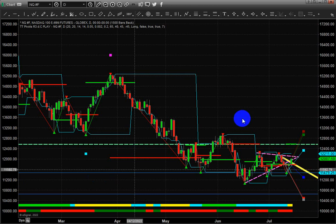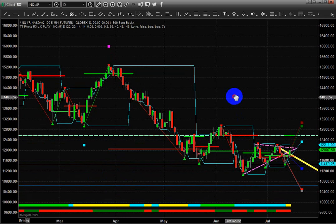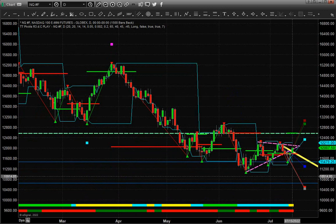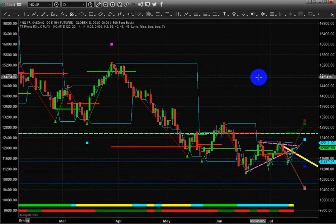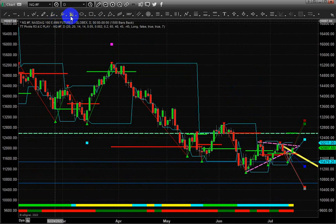Welcome, ladies and gentlemen. My name is Brad Metheny, and today we're going to take a look at the NQ and the ES with my Fibonacci modeling system on a daily basis.